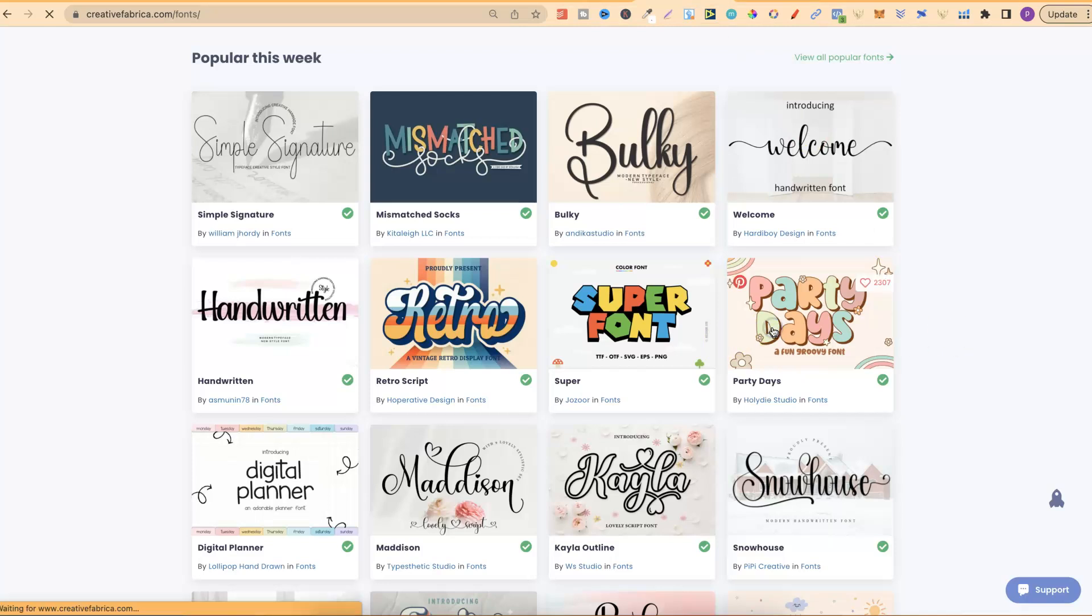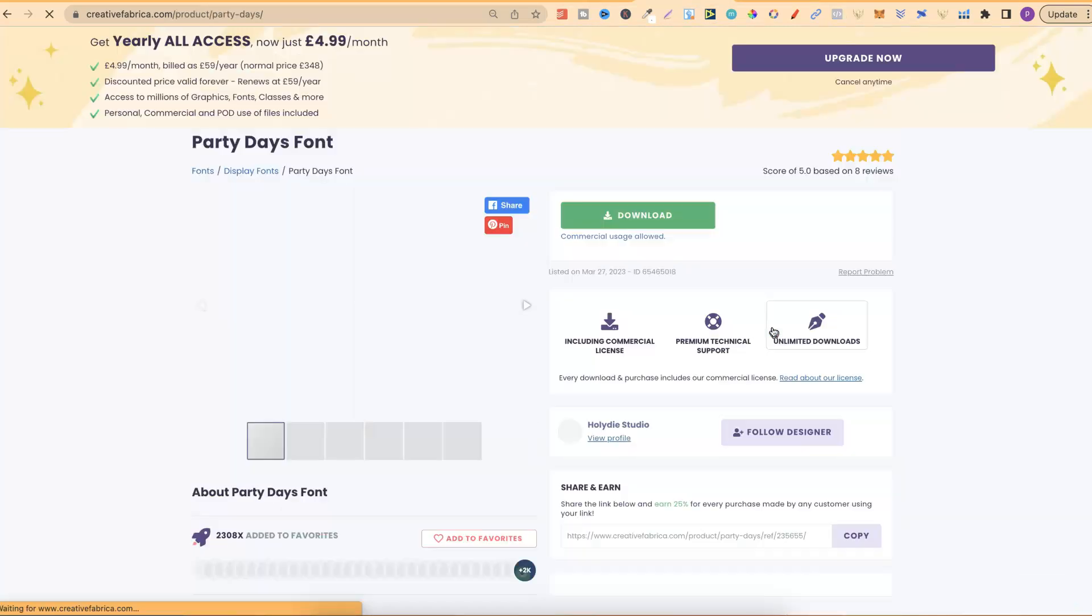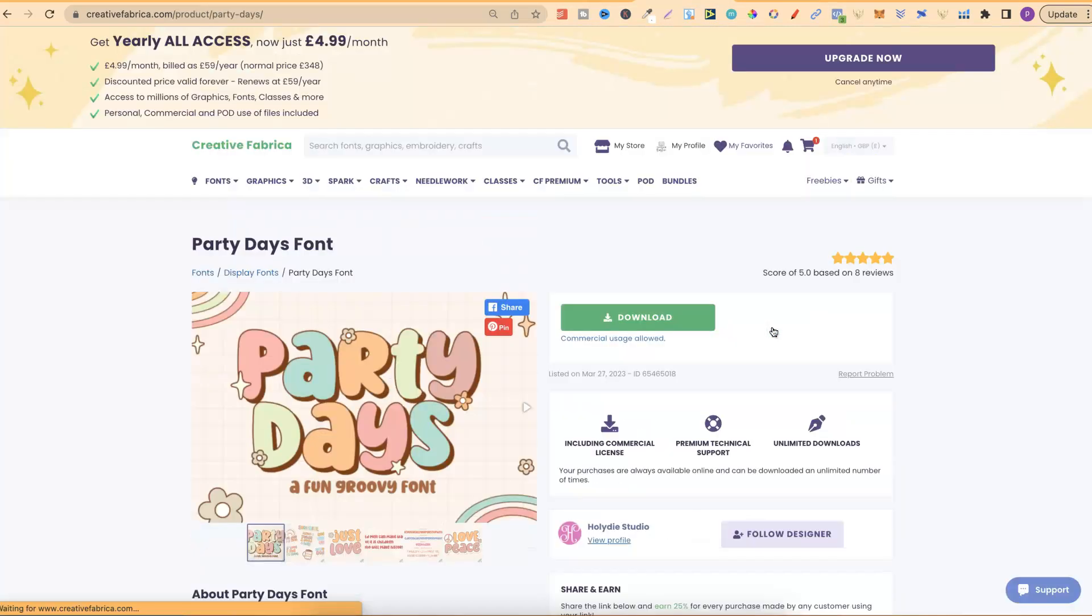Let's just grab one so I can show you. Let's take this one. Because I have a subscription with Creative Fabrica, I can come in and download any fonts that I want, and then use them in my designs.